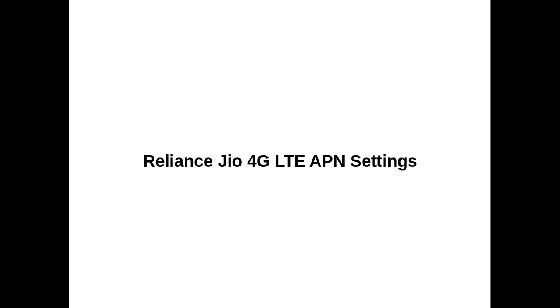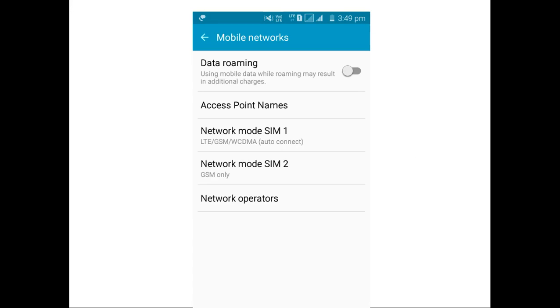Next, I am going to show some APN settings. This is APN settings for reference. Again, these screenshots are not from MI4i mobile. I took these screenshots from a different phone, but all these procedures are the same in all phones and the settings are also the same.